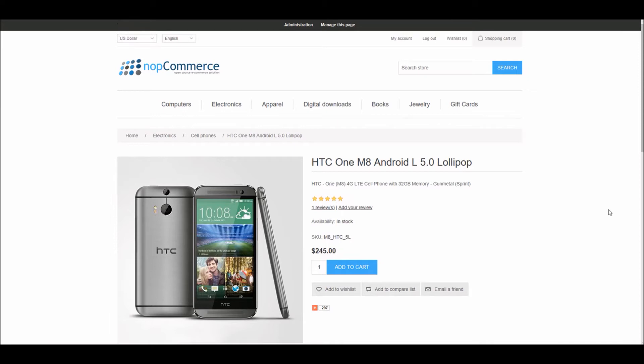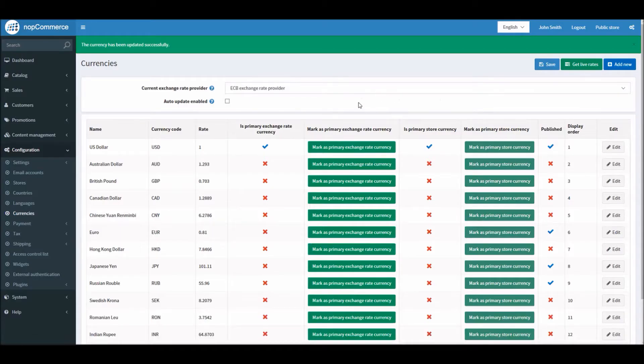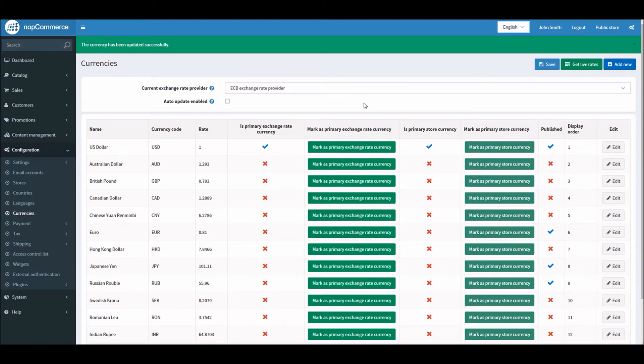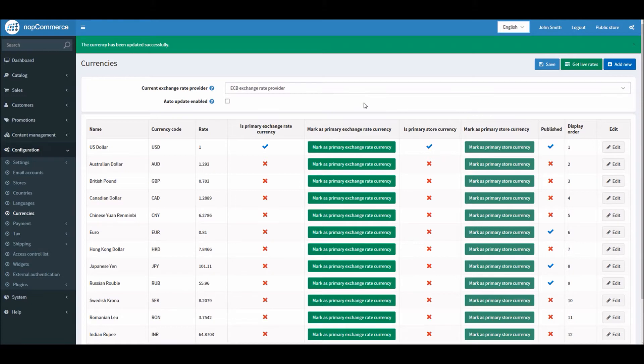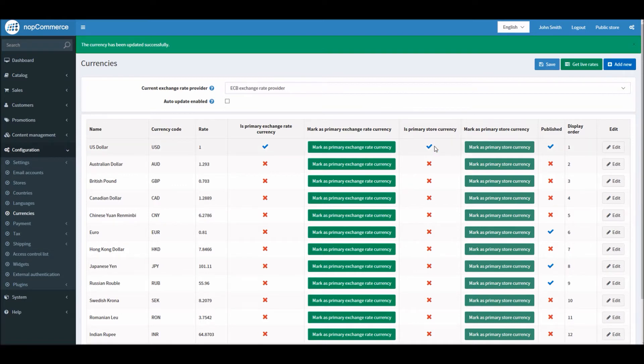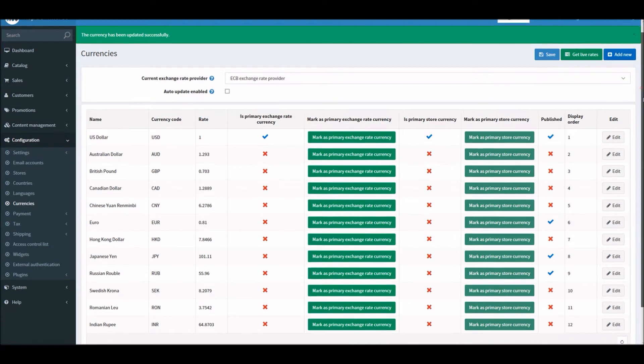When you are working with multiple currencies, remember one thing: in nopCommerce, the primary currency is used for payment transactions with online payment gateways. If you are using an online payment gateway such as PayPal or Google Checkout, the amount that will be sent to the payment gateway will be the price you enter in primary store currency. So in this case, US dollars will be sent to the payment gateway when the customer places the order.